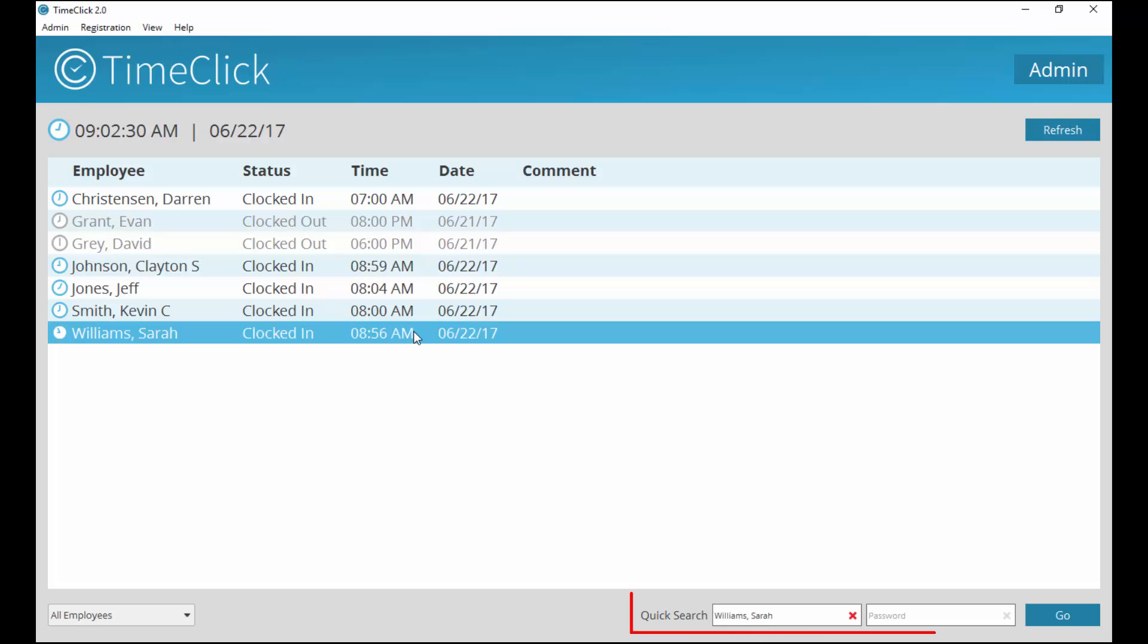The second is using the quick search. This can be useful if there is a large number of employees or if the display is off.